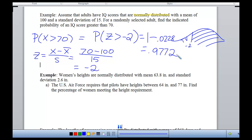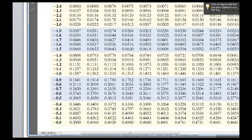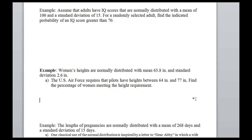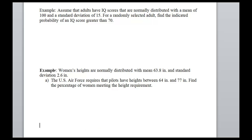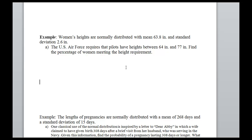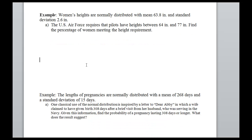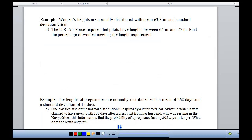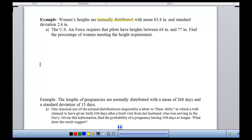Next example: women's heights are normally distributed with a mean of 63.8 inches and a standard deviation of 2.6 inches. The U.S. Air Force requires that pilots have heights between 64 inches and 77 inches. Find the percentage of women meeting the height requirement. This problem is normally distributed, so we should feel like we know what to do. We're looking for the probability that 64 is less than X is less than 77 — X is between 64 and 77. I've got to convert both of these values to z-scores.